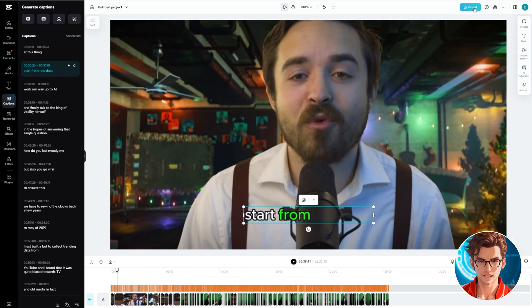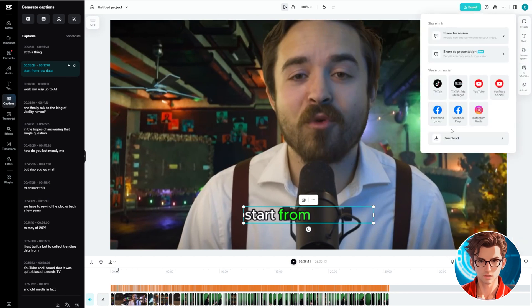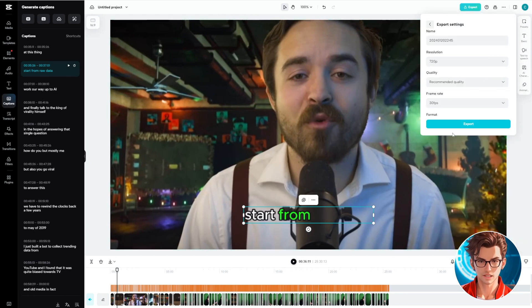When you're satisfied with the video, click on Export, then Download. Check the details and click on Export again.